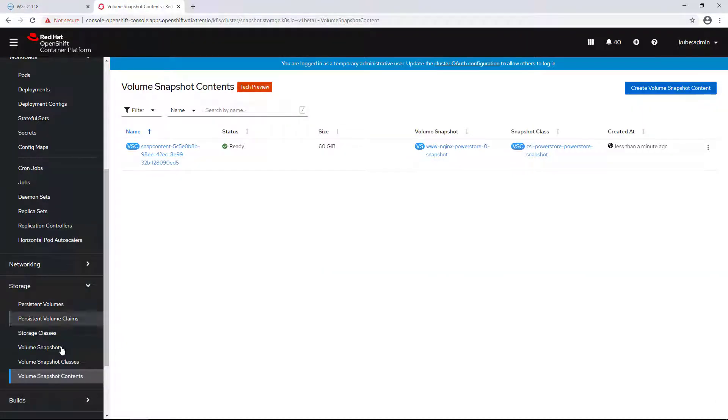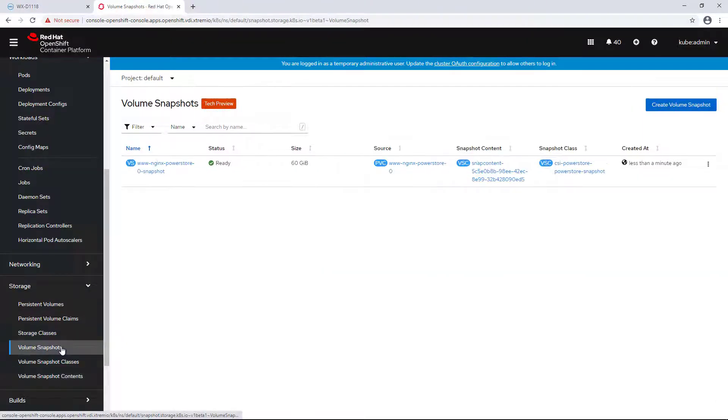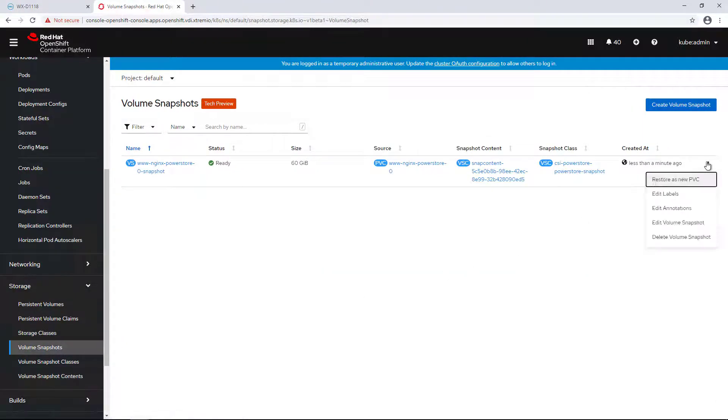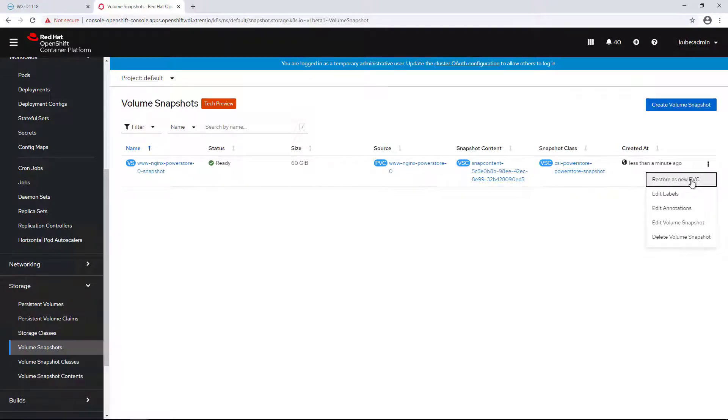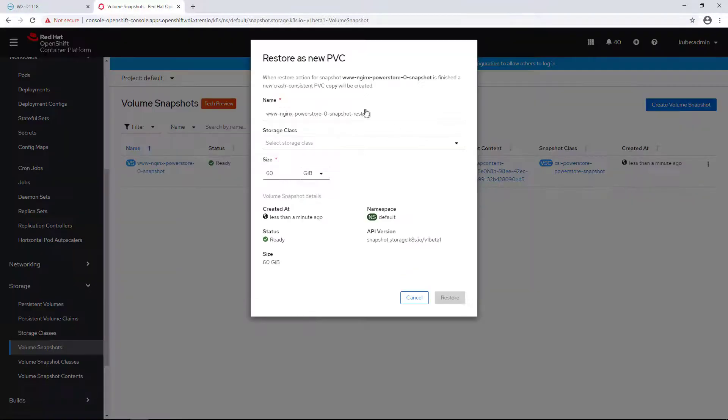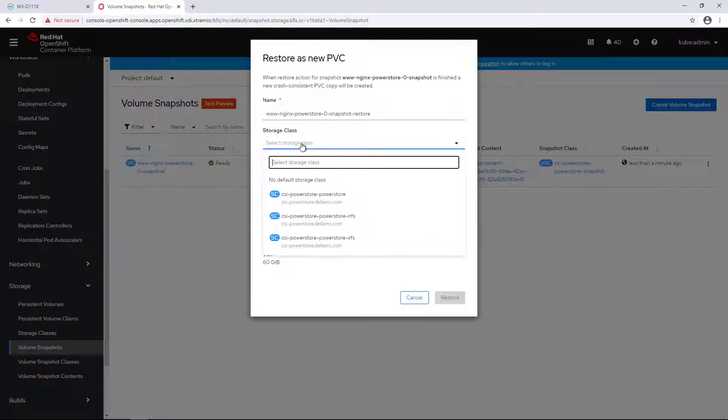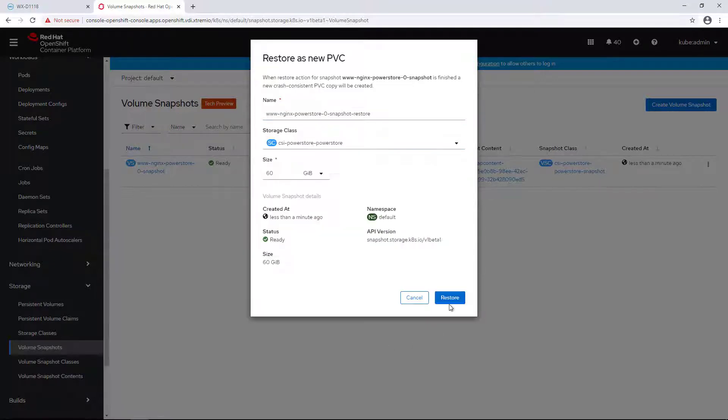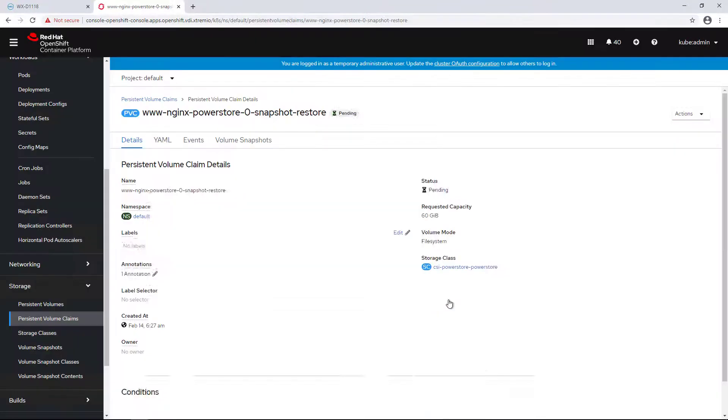Next, I'm clicking on the snapshot I've just created and selecting Restore as a new PVC. I'm providing a name, storage class, and size, and then clicking Create.